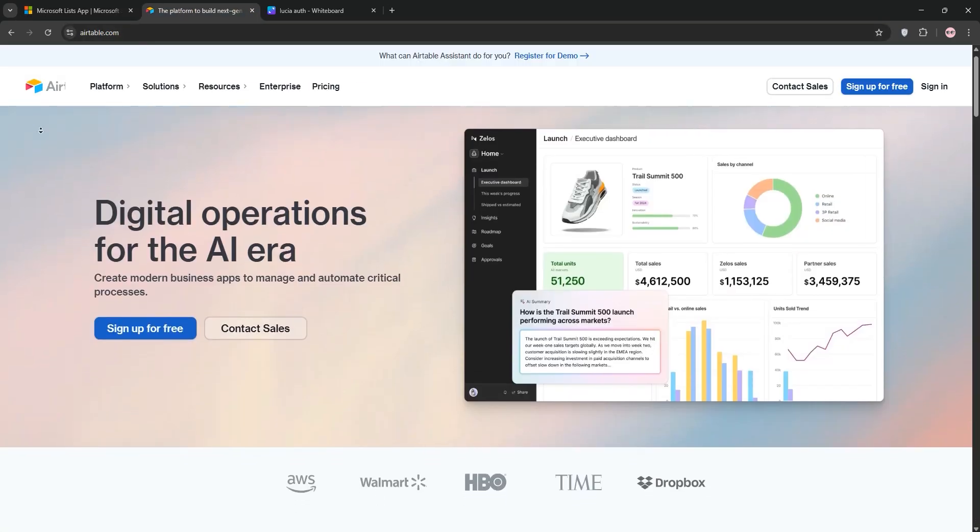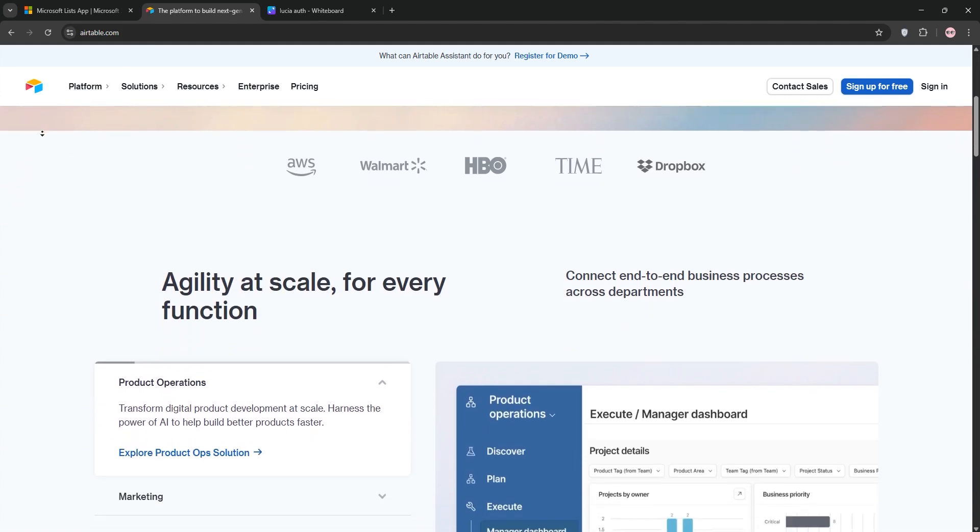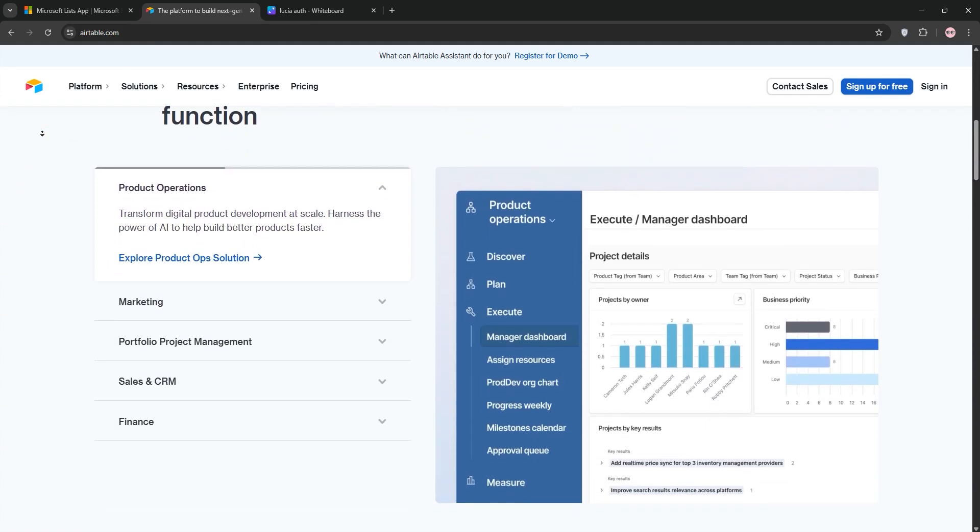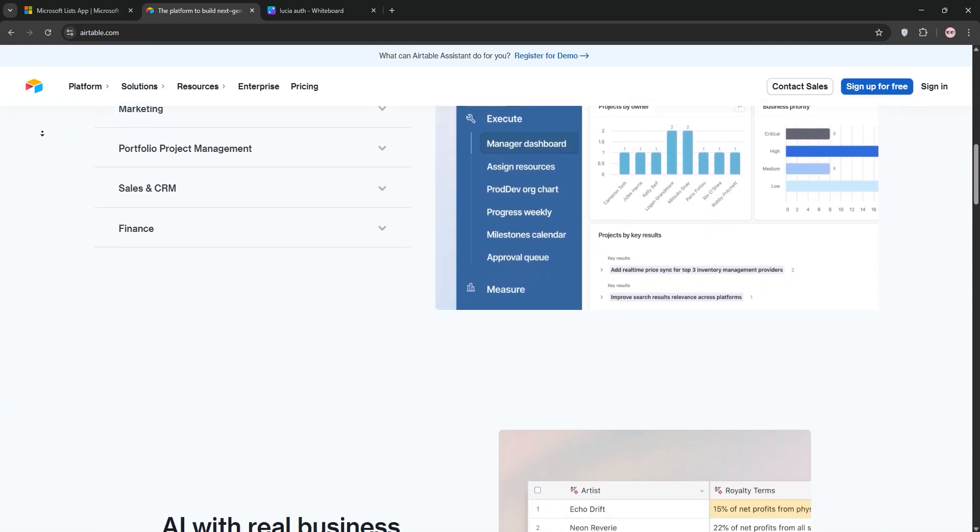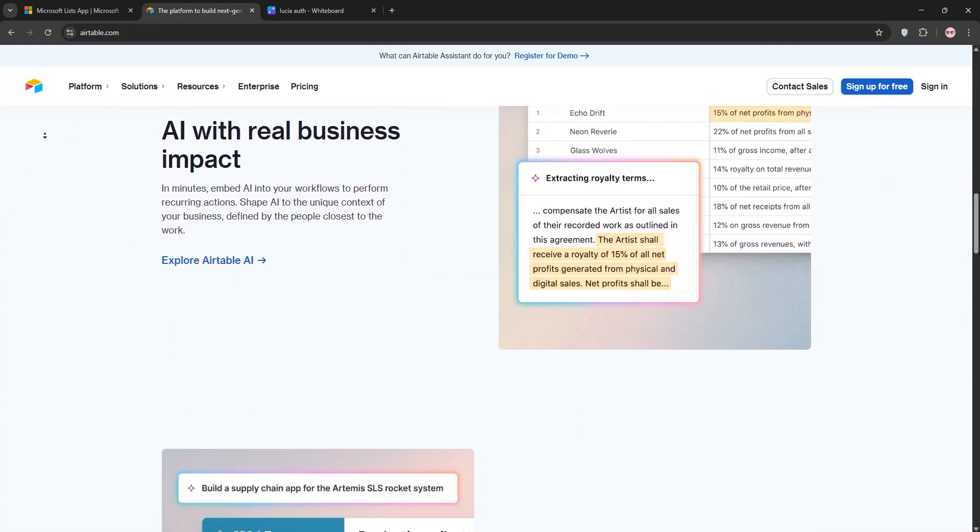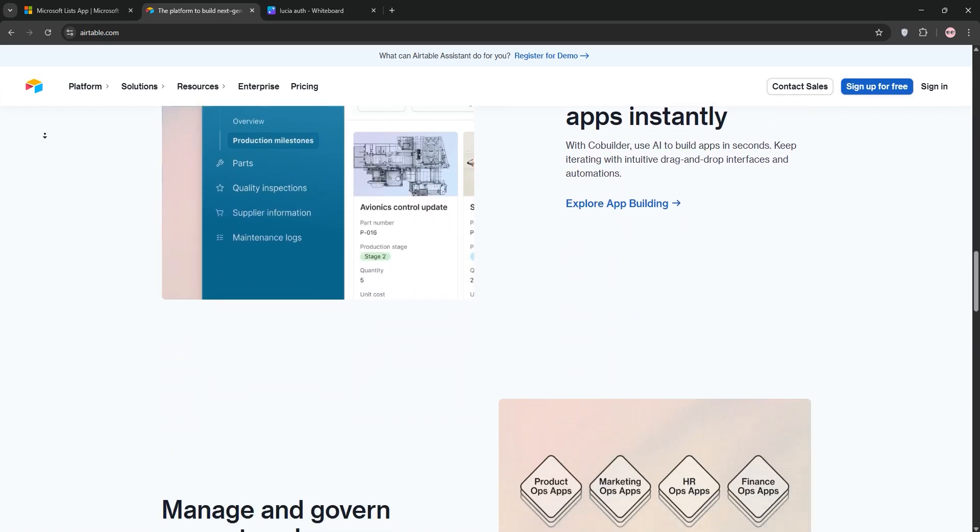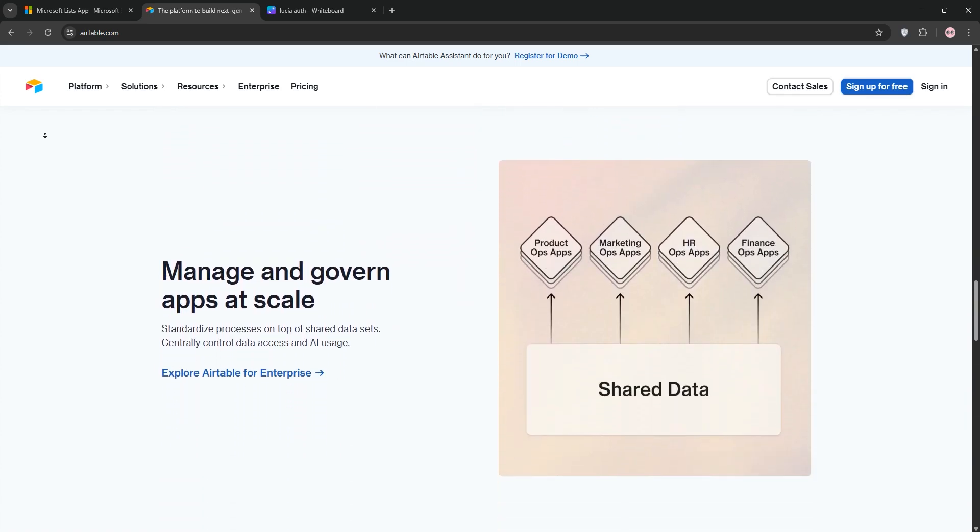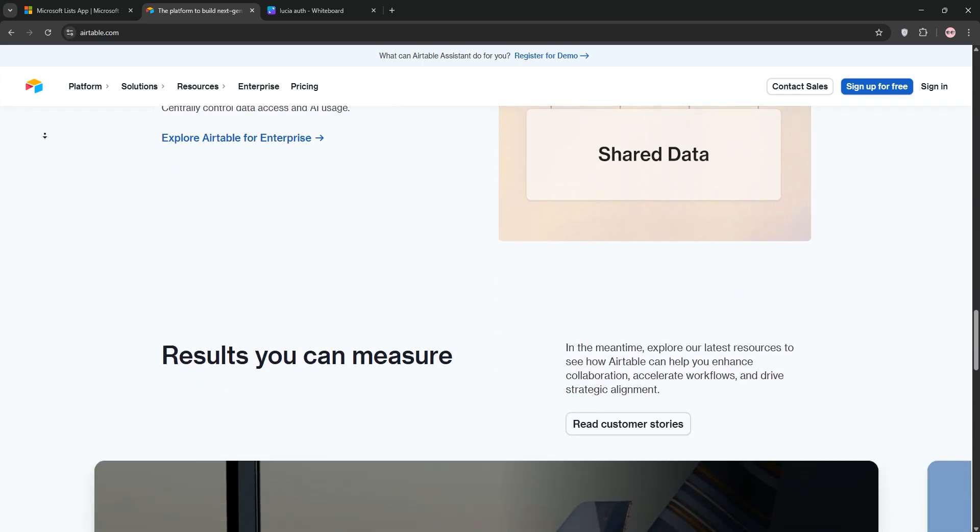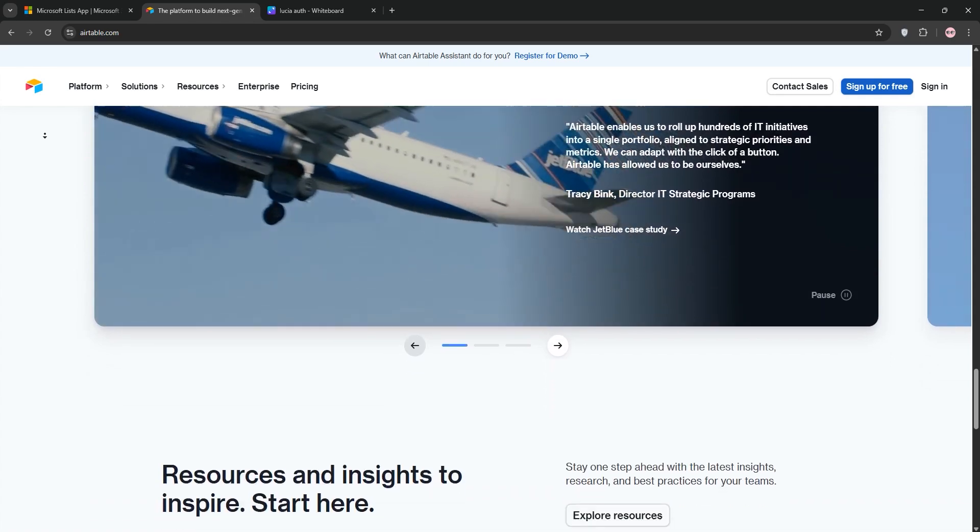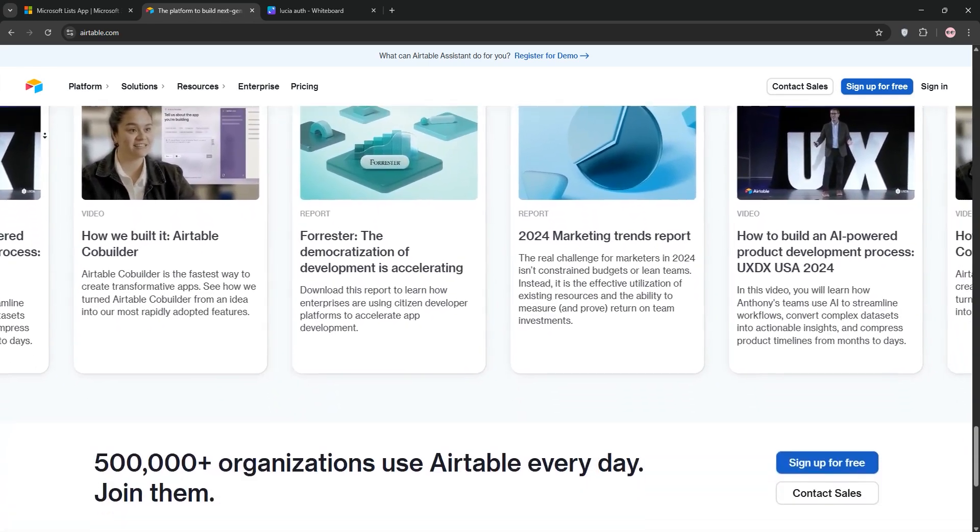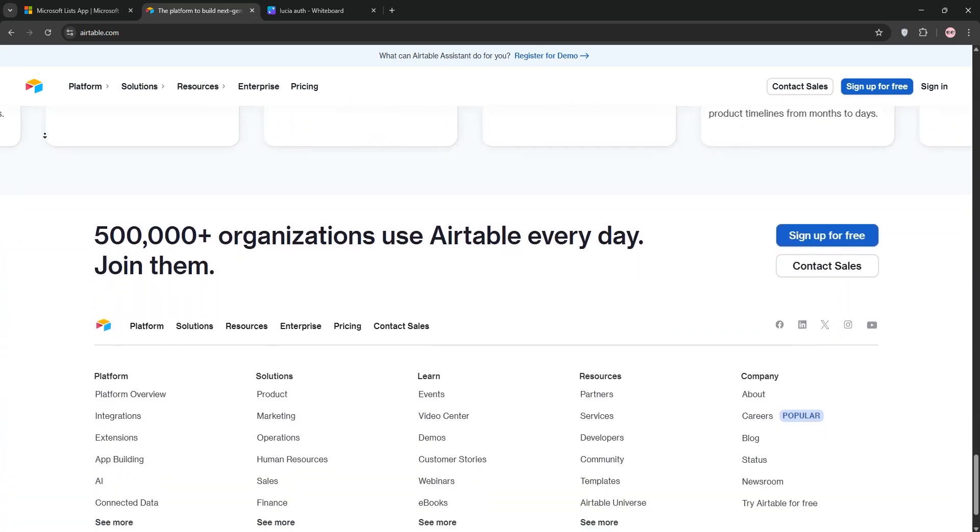Now, we have Airtable. Think spreadsheets meet databases with a sleek, customizable vibe. Airtable lets you build complex data models, link records, and use templates from project management, CRMs, or even event planning. It's mobile-friendly, supports real-time collaboration, and integrates with tons of apps, ideal for creative and dynamic workflows.